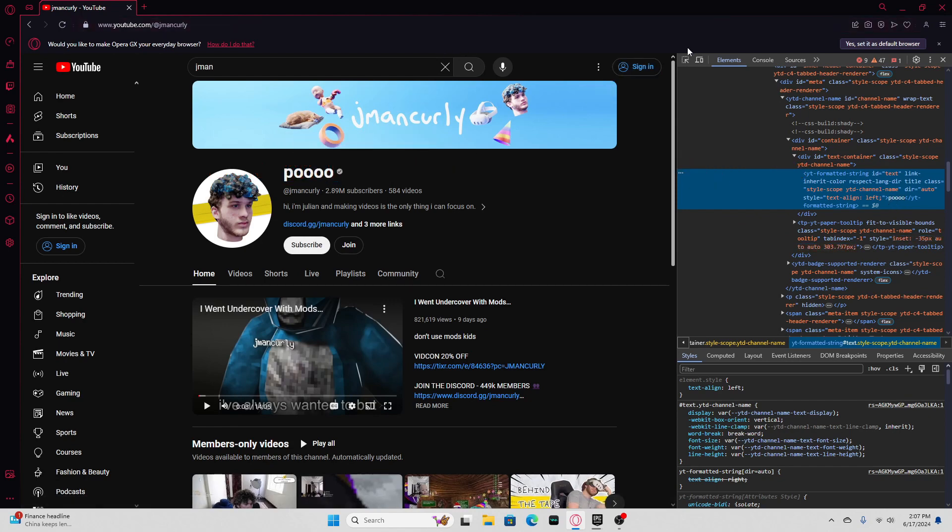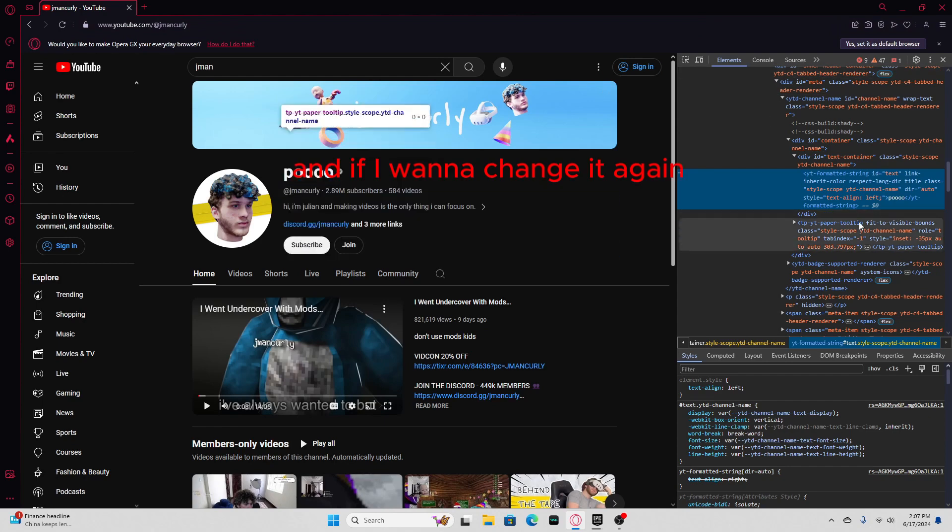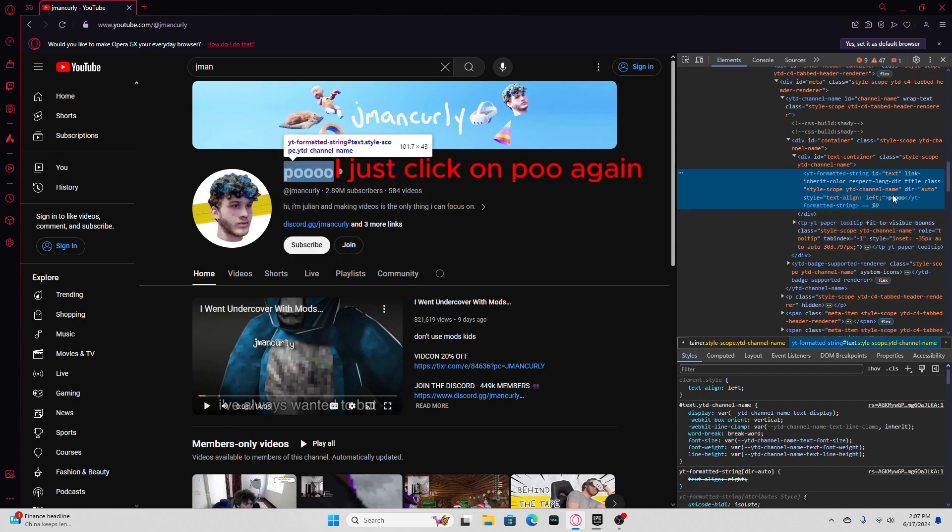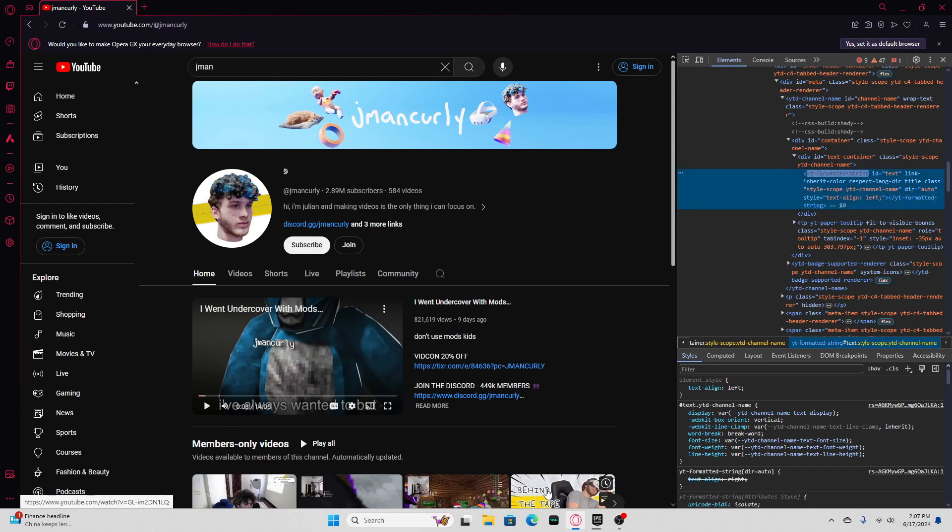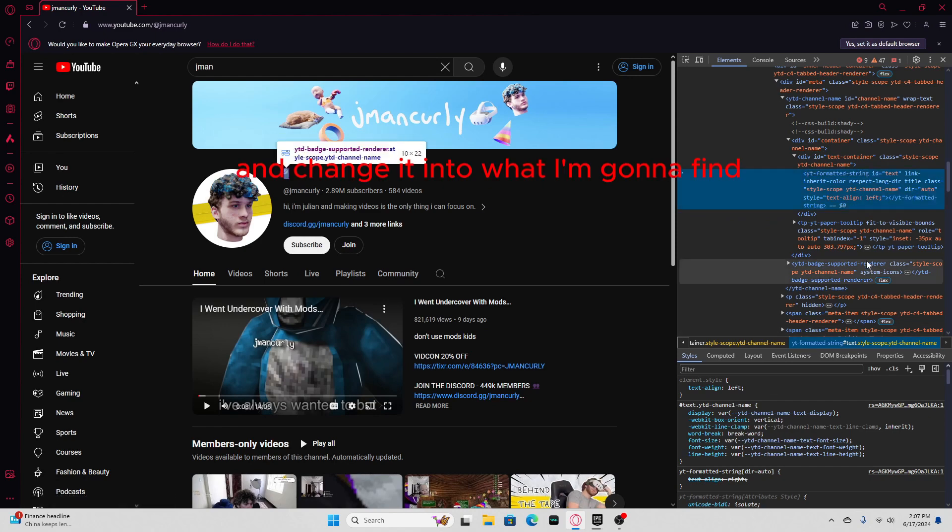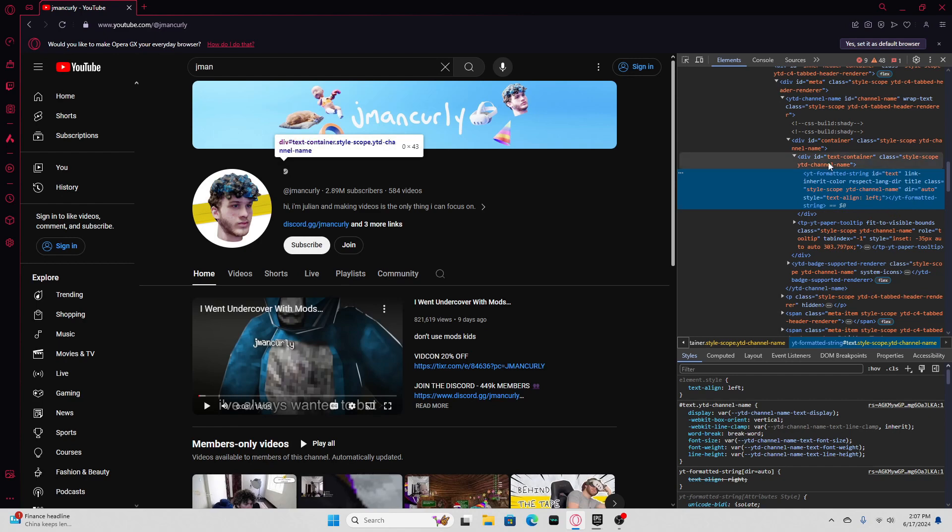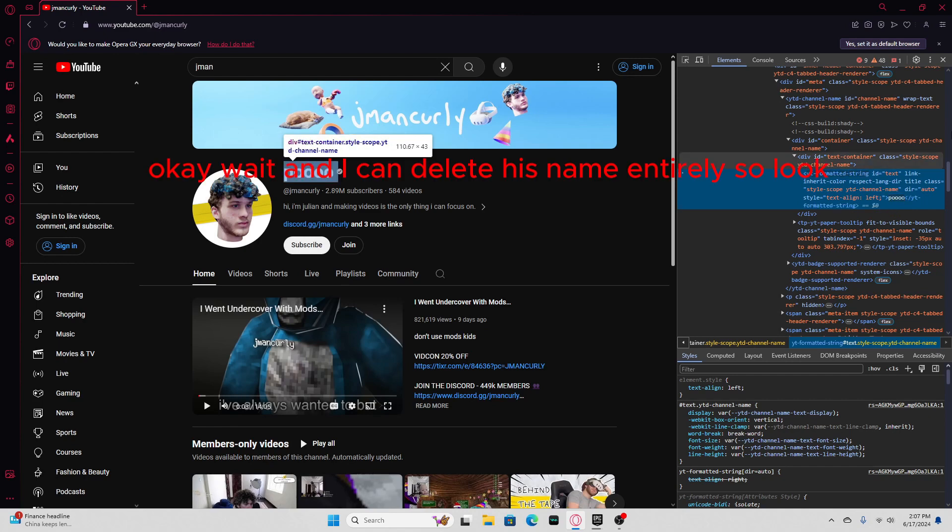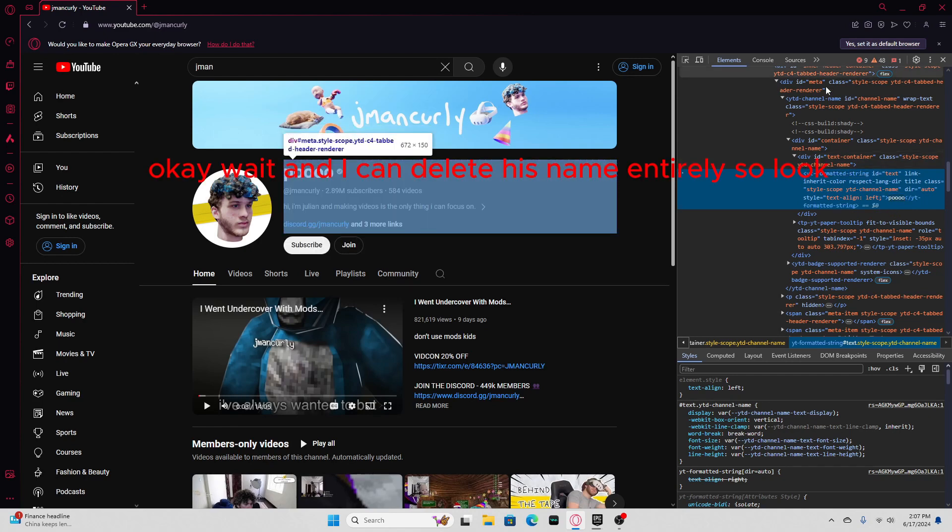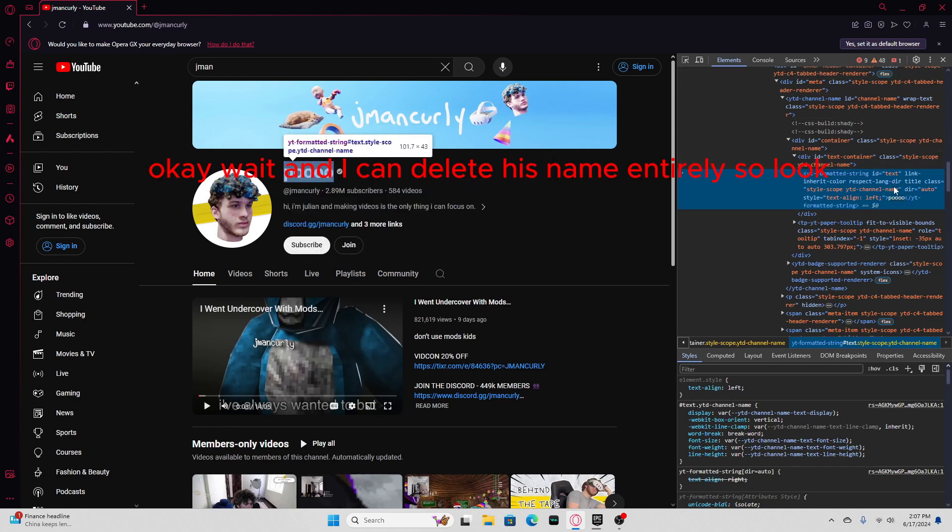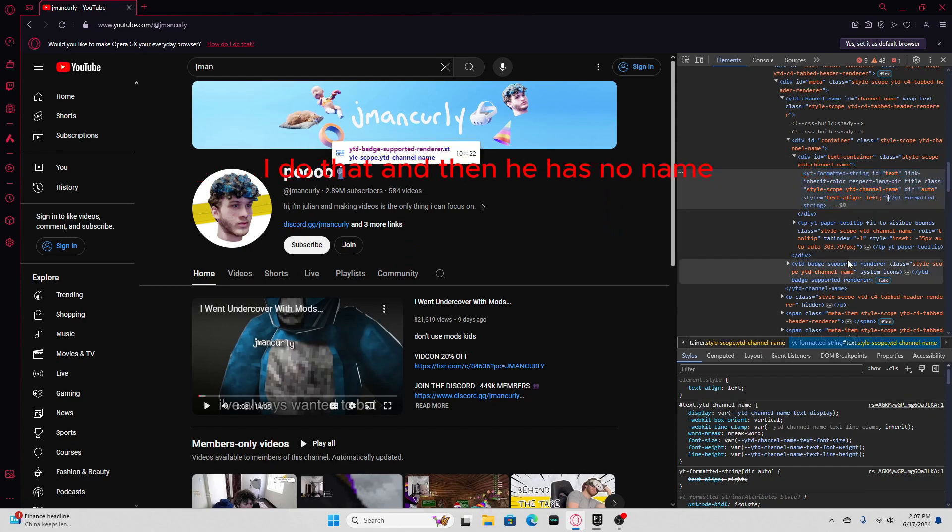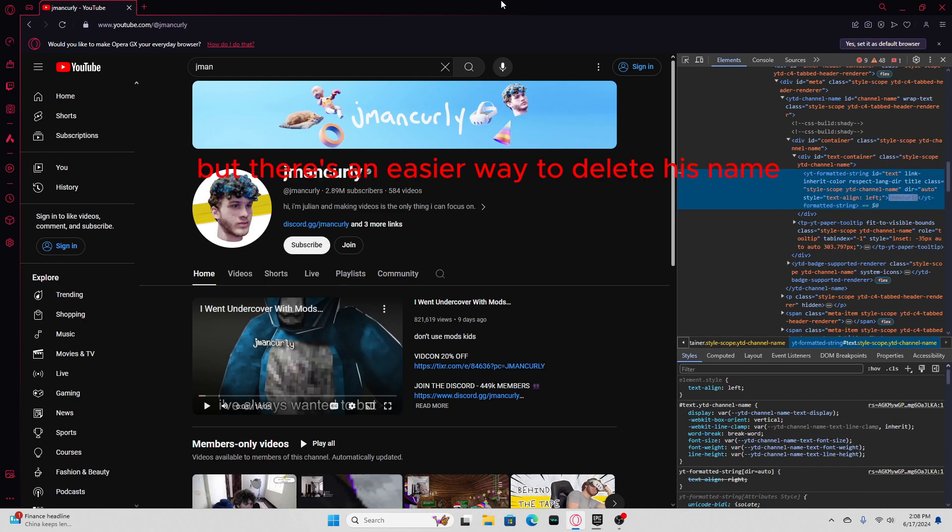And if I wanna change it again, I just click on POOT again and change it. Wait, I gotta find... and I can delete his name entirely. So look, I do that, and then he has no name. But there's an easy way to delete his name, you can just do this.